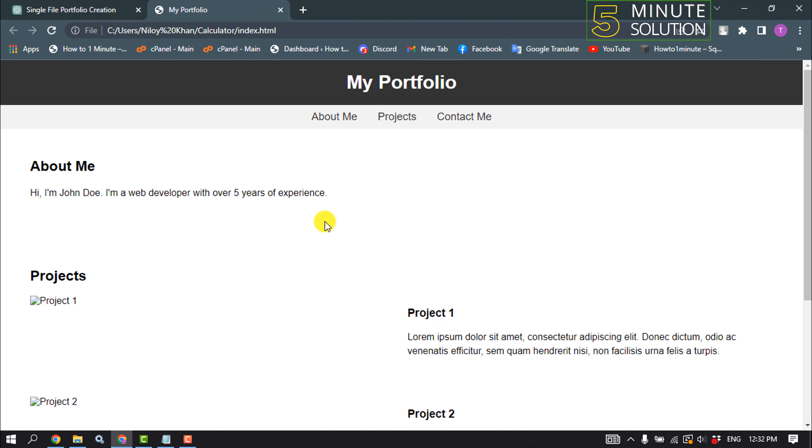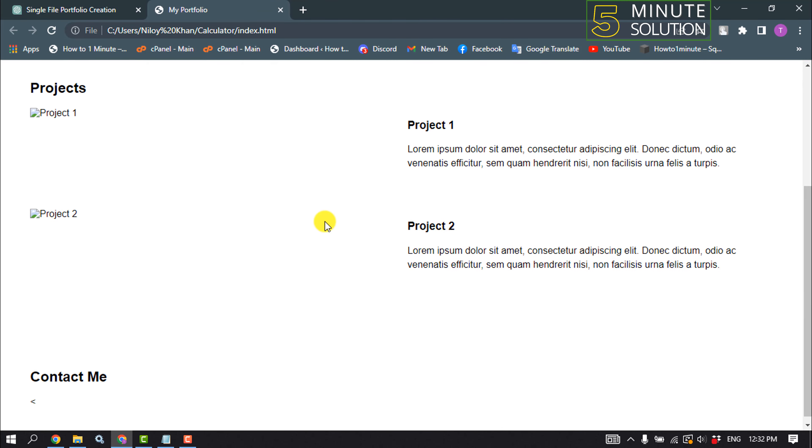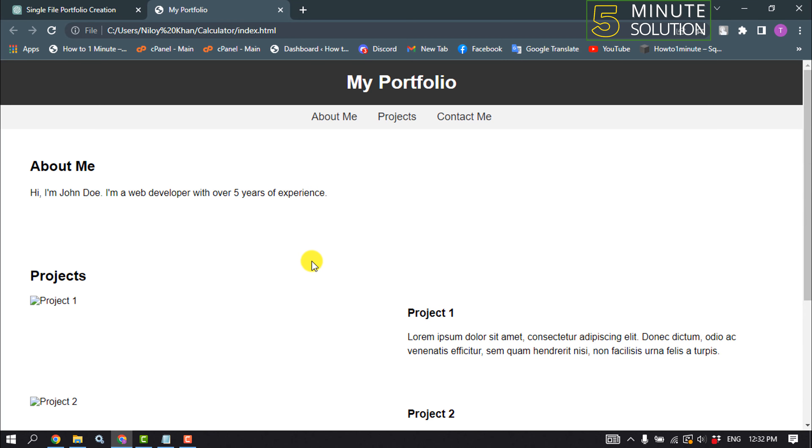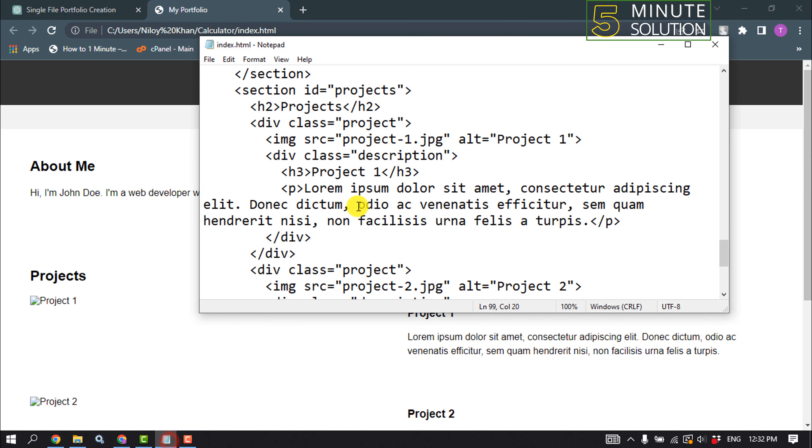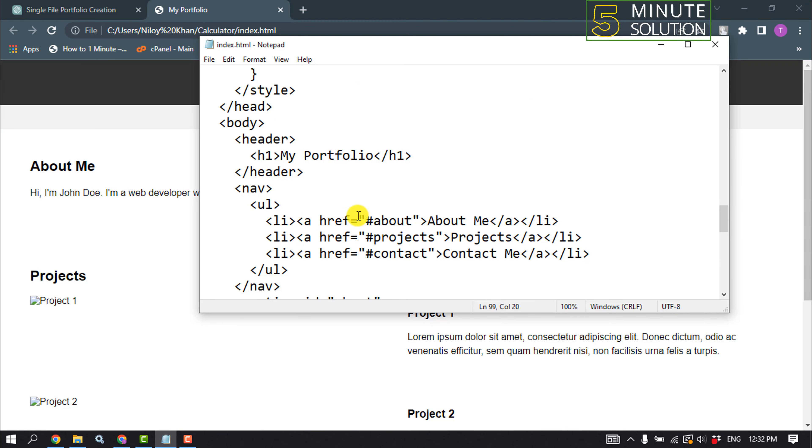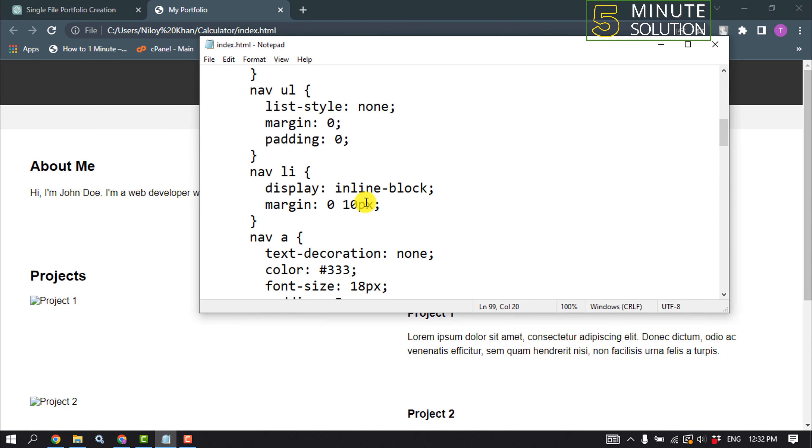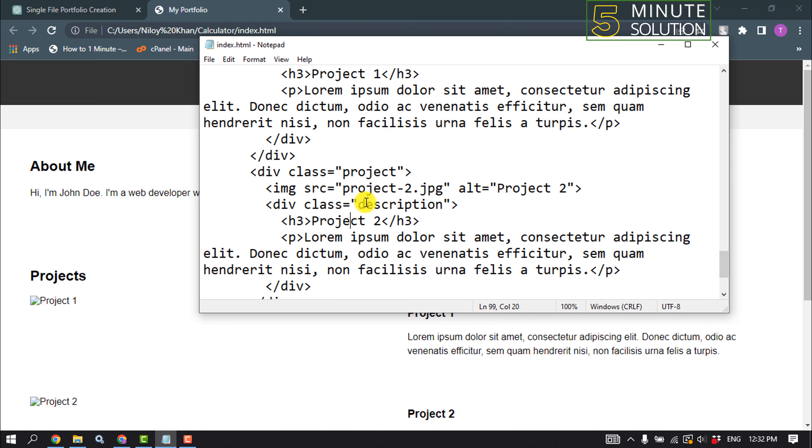And as you can see, a basic website has been created and you can customize this basic website from here. So that's how you can make a basic website using ChatGPT in just one minute.